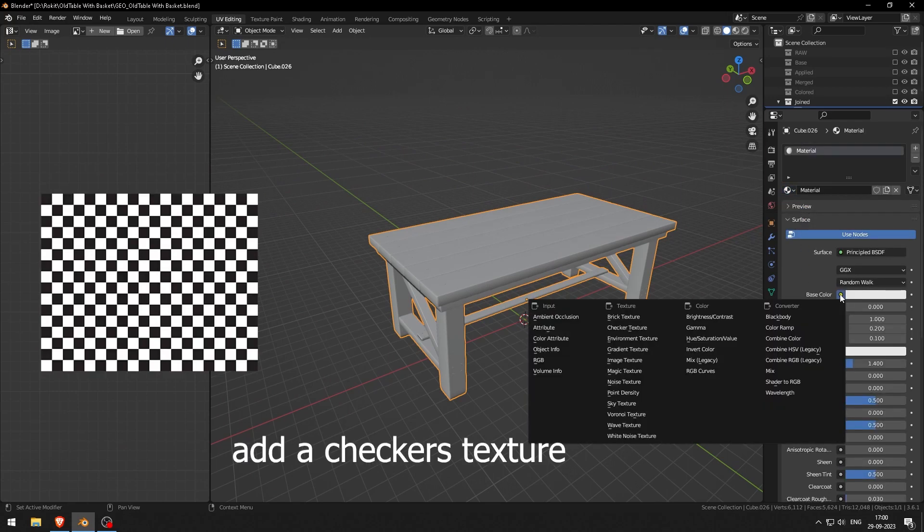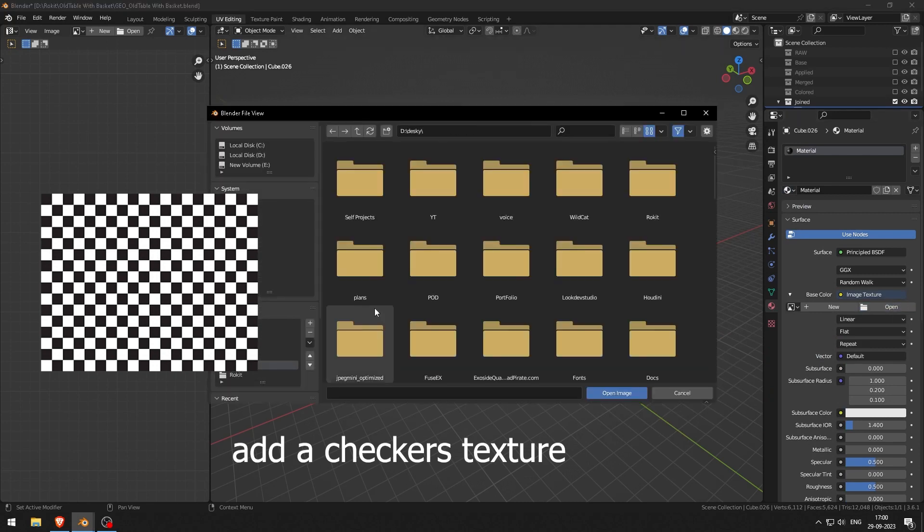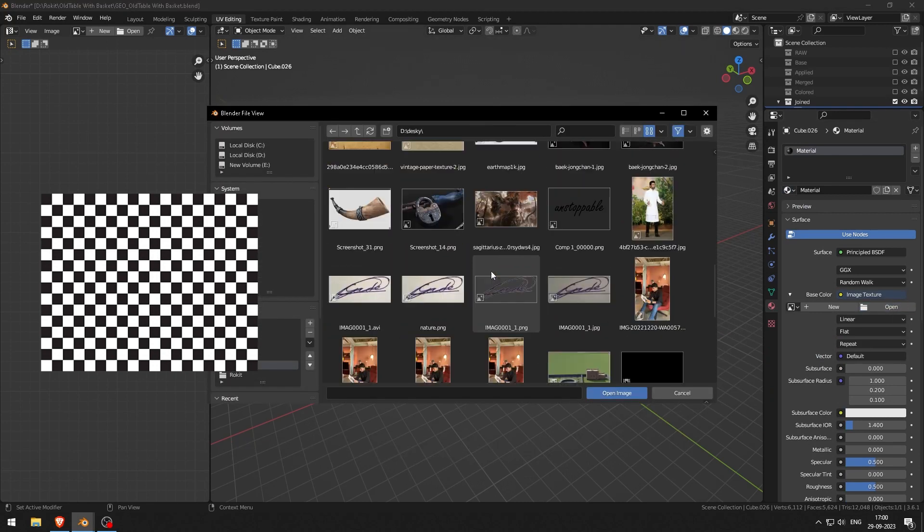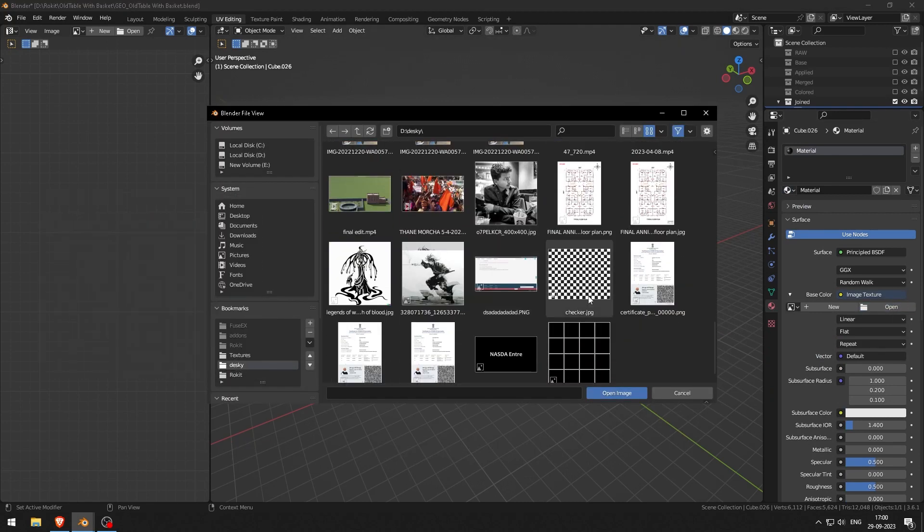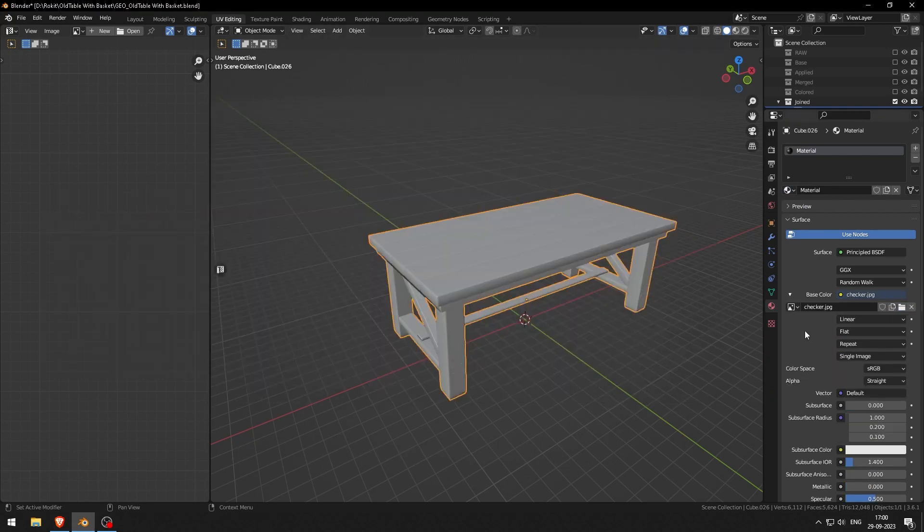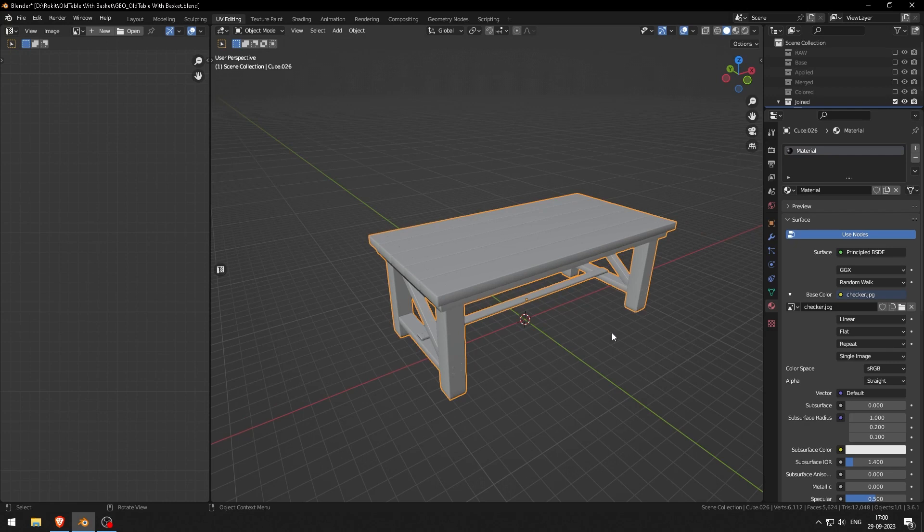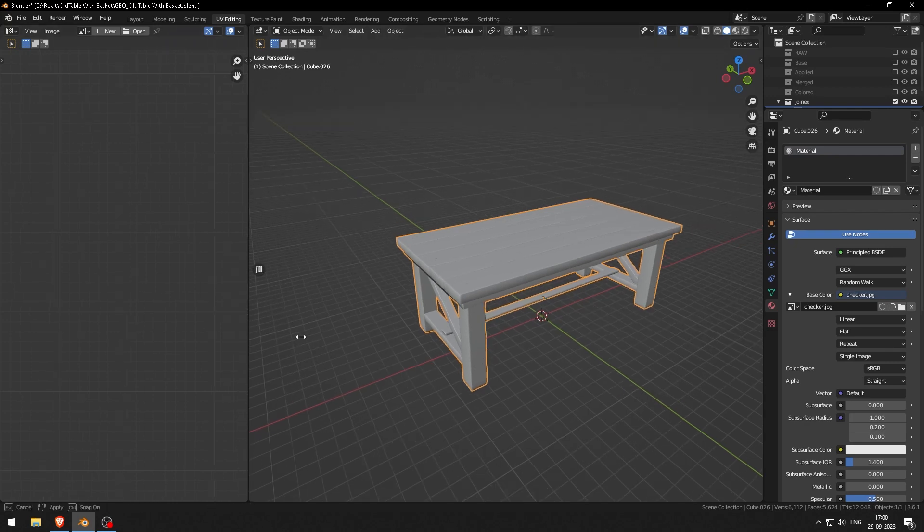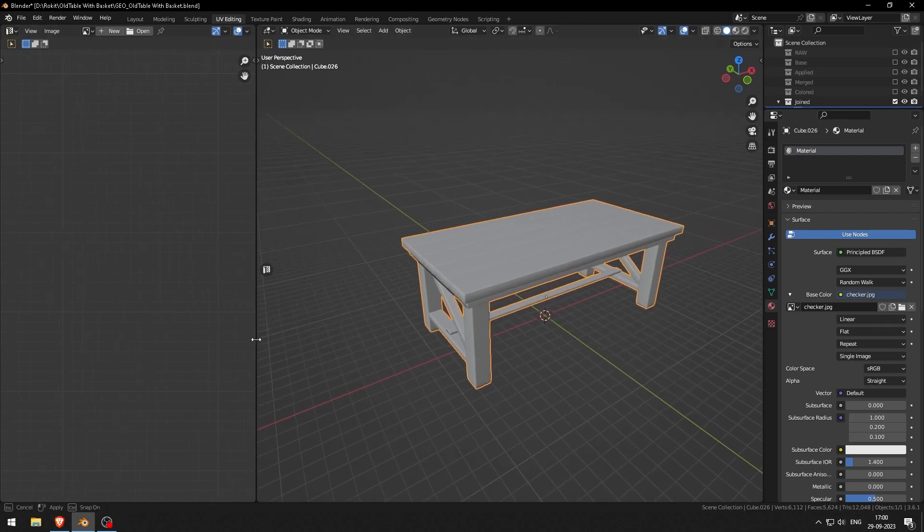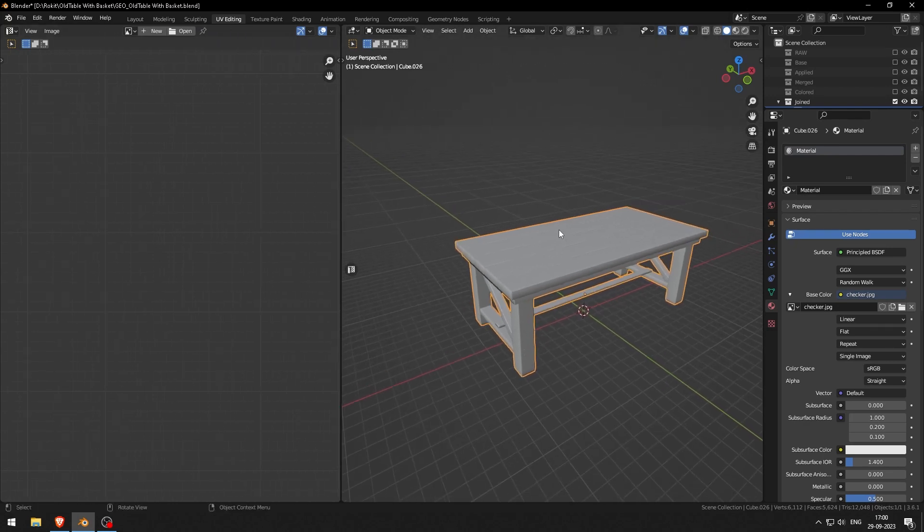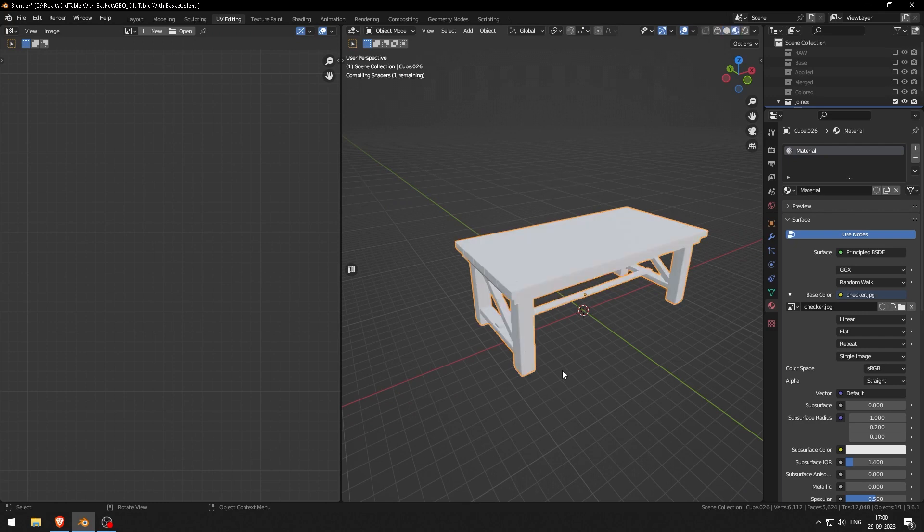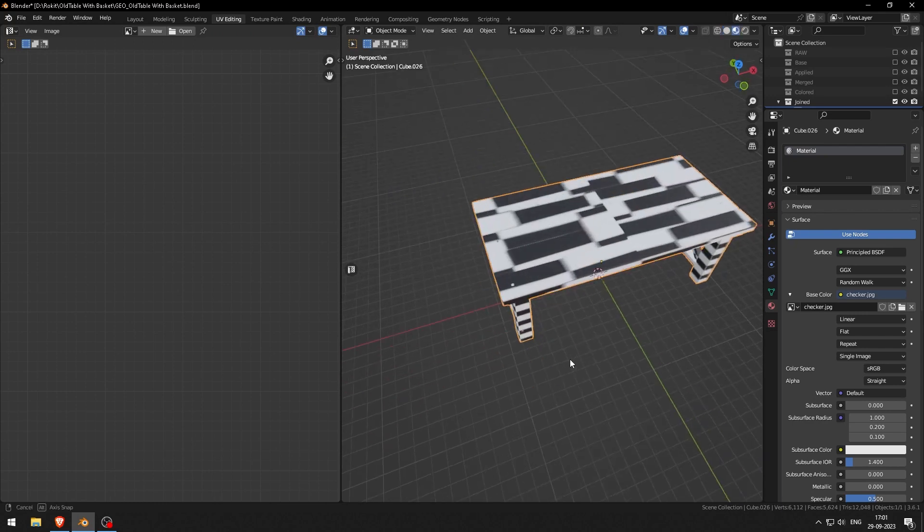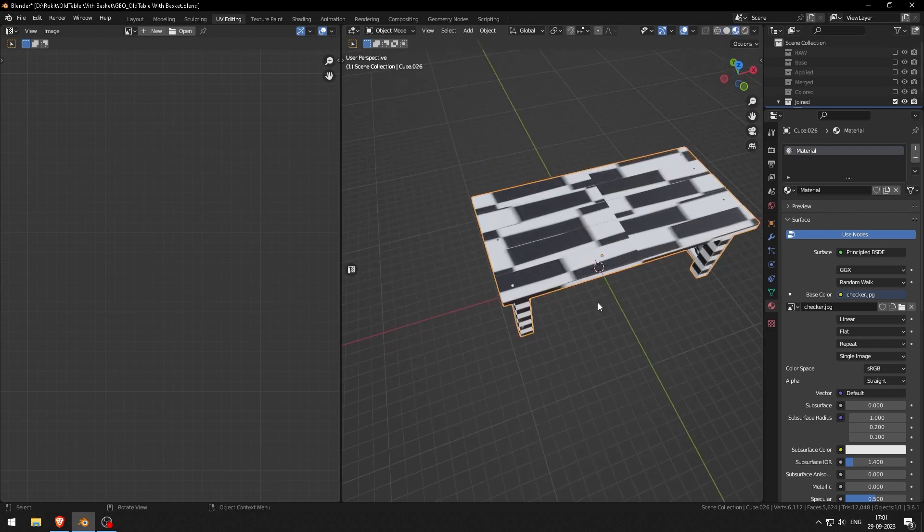I will add a checker texture. You can get a checker texture from the internet. The idea is to get evenly squared checkers on your mesh. Right now, as you can see, it's not correct.